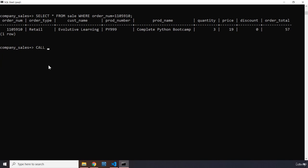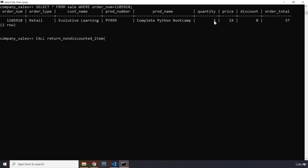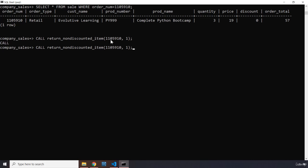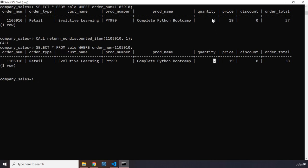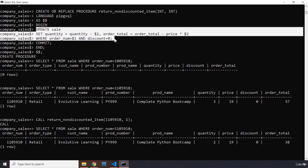We pass in the required parameters: the order number, which is 15910, and the number of items we want reduced from the quantity, which is 1. After calling that, if we select the record again, the quantity has decreased from 3 to 2, and the order total has been reduced by the price of one item. You can see how this stored procedure works — you just call it, and under the hood it implements the full UPDATE statement.